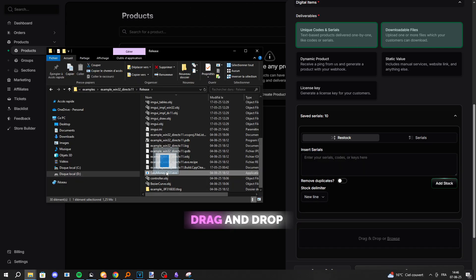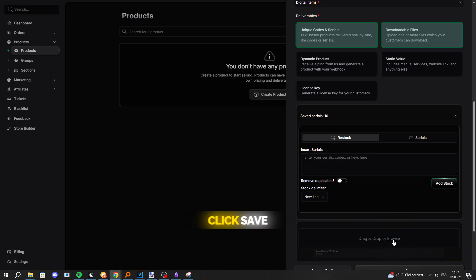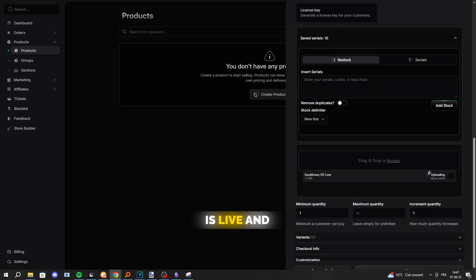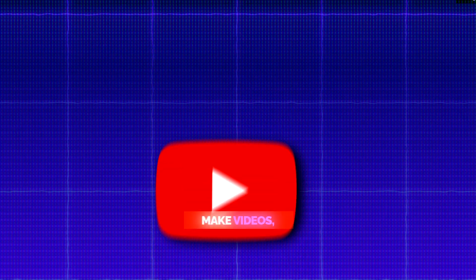Now, just drag and drop your .x file into the Upload area, click Save, and that's it. Your product is live and ready to sell.